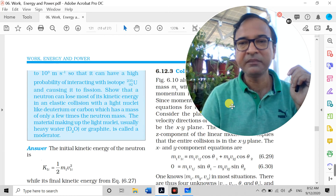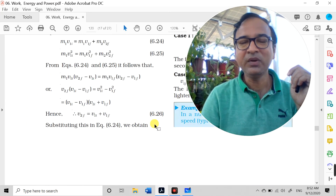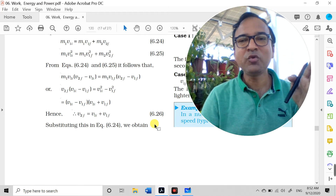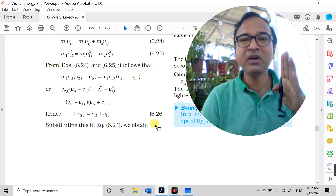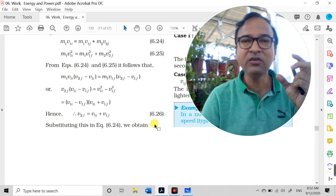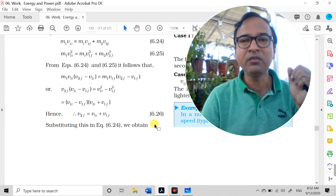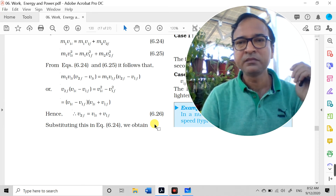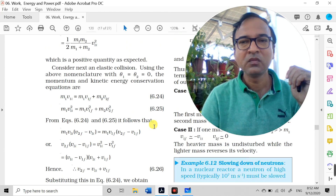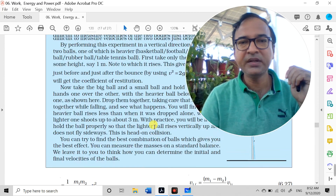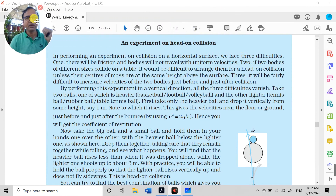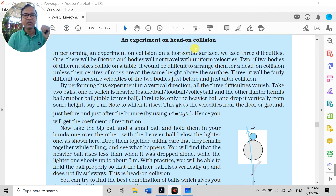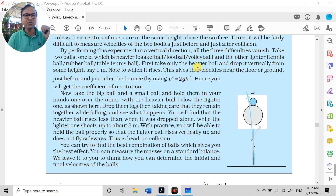So in this lecture we learned collision in 1D, and connected it to life: slow neutrons are absorbed by U-235, just as food chewed slowly is better absorbed by the body. Newton gave an experimental law for collision and defined the coefficient of restitution (e). When performing experiments on collision on a horizontal surface, we face three difficulties: friction affects uniform motion, different-sized bodies are hard to align for head-on collision, and measuring velocities just before and after collision is difficult.